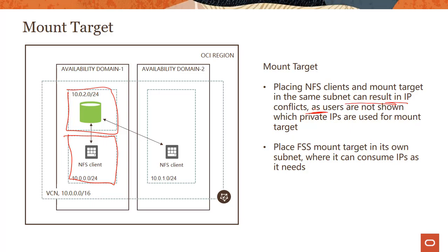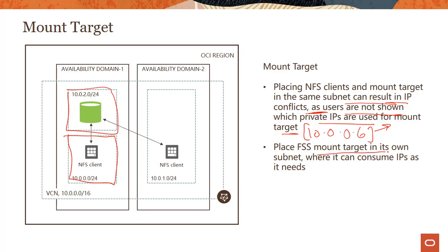Why? Because when you create the mount target, you are not shown which IP address is used for the mount target. Like I said, 10.0.0.6. You'll see this, but there are two more IP addresses which get used. We don't know what those two are. And if you don't know those, one of the clients could actually grab one of those IP addresses. Now, it's not a requirement, but it's a good idea to place FSS mount target in its own subnet where it can consume IPs as it needs. So create its own subnet and let it run there instead of having a single subnet where you put the mount target as well as the instances. But just again, keep in mind, there is no hard rule which says you cannot do that. You absolutely can do it. It's just a good best practice to separate them out.